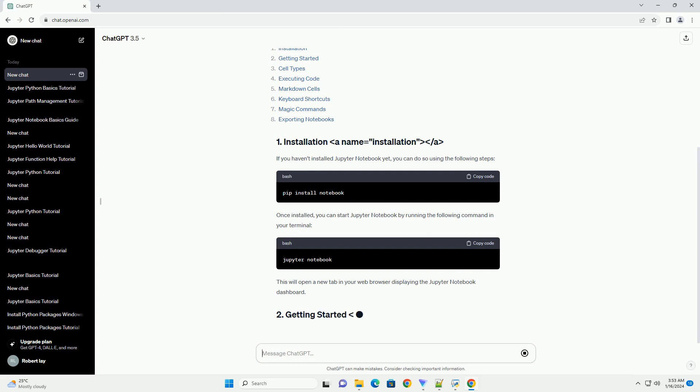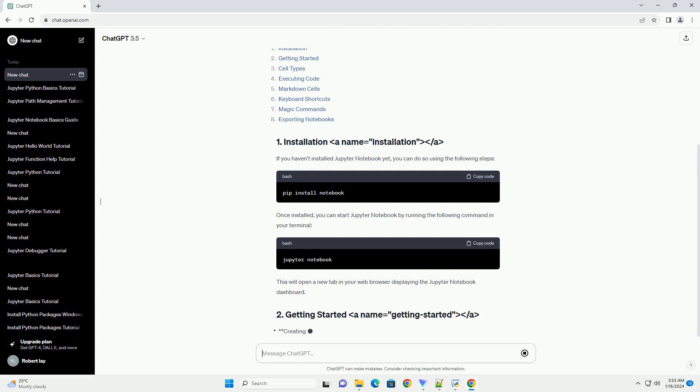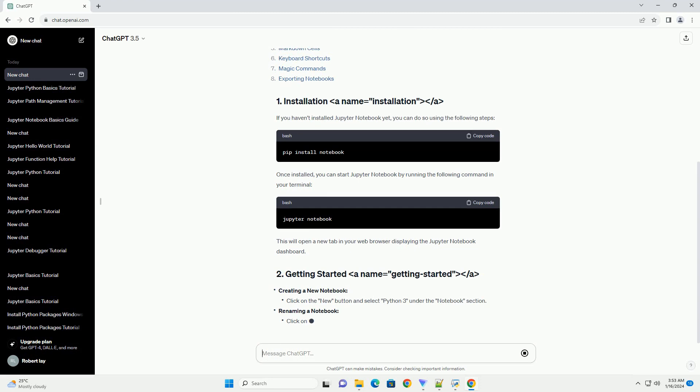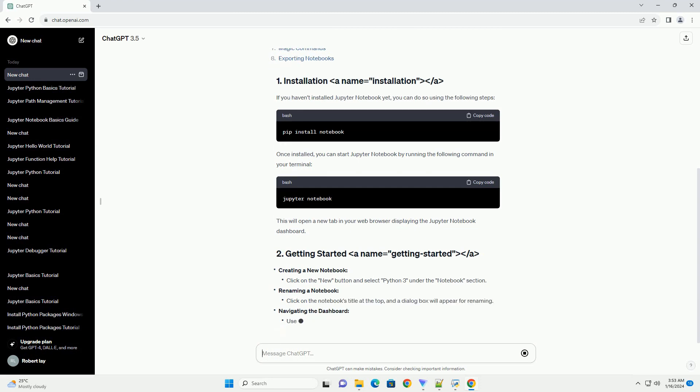This will open a new tab in your web browser displaying the Jupyter Notebook dashboard. Creating a new notebook, renaming a notebook, navigating the dashboard. In Jupyter Notebook, content is organized into cells.